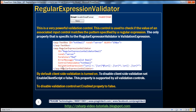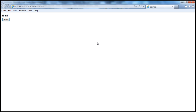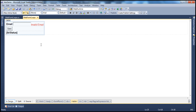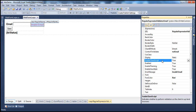For all validation controls, by default, both client-side and server-side validation are performed. Users can disable client-side validation simply by disabling JavaScript in their browsers, as shown in previous sessions. As a developer, you can also disable client-side validation — all validation controls have a property called EnableClientScript, which is true by default. Setting it to false disables client-script generation.